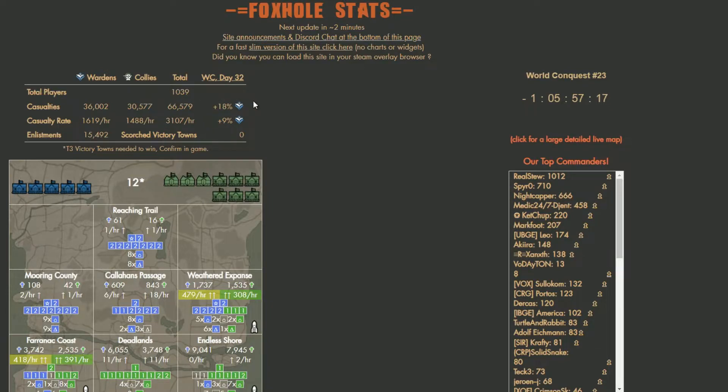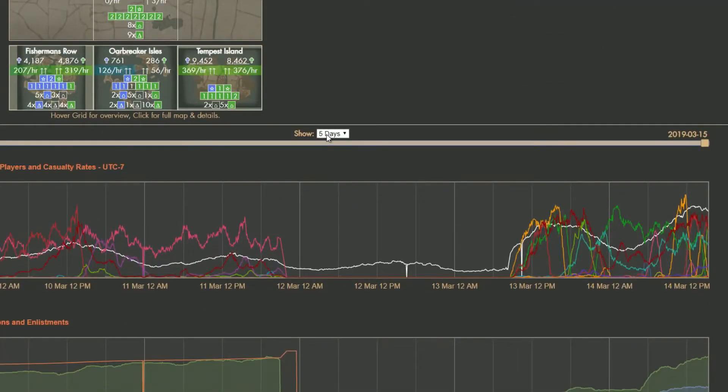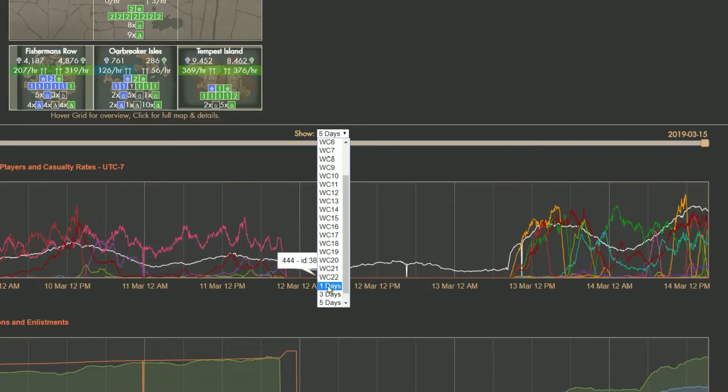Over a thousand people as of 3pm Pacific Standard Time, U.S. It's insane.